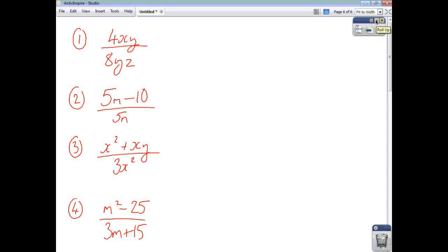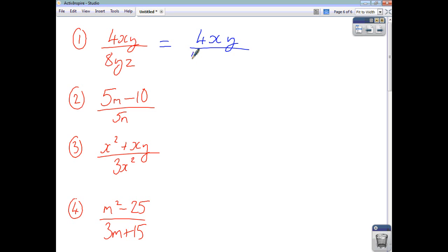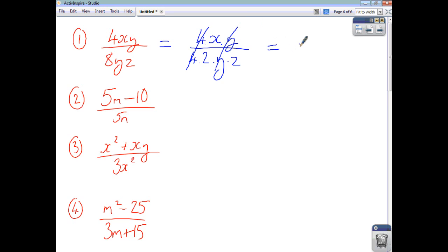For question 1, think of this as 4 times x times y on top. On the bottom, think of 8 as 4 times 2, and you've also got your y and your z. The 4's cancel and the y's cancel, so you're left with x on the top and 2z on the bottom.